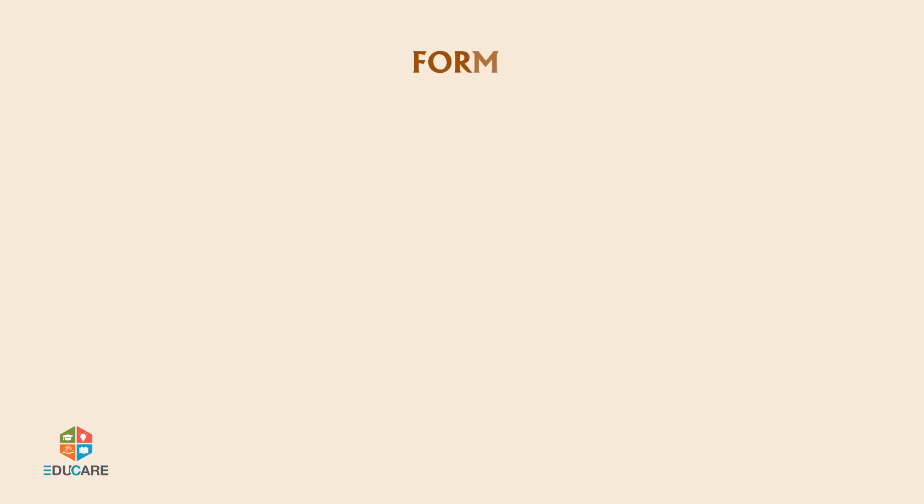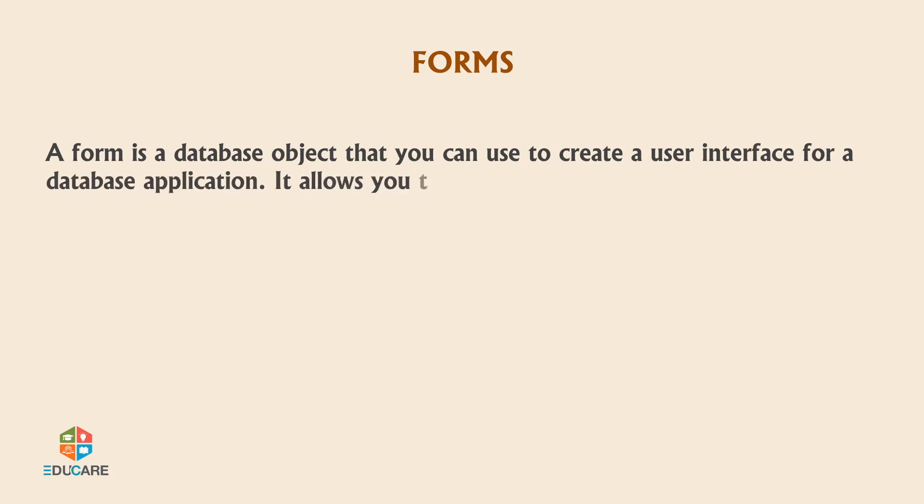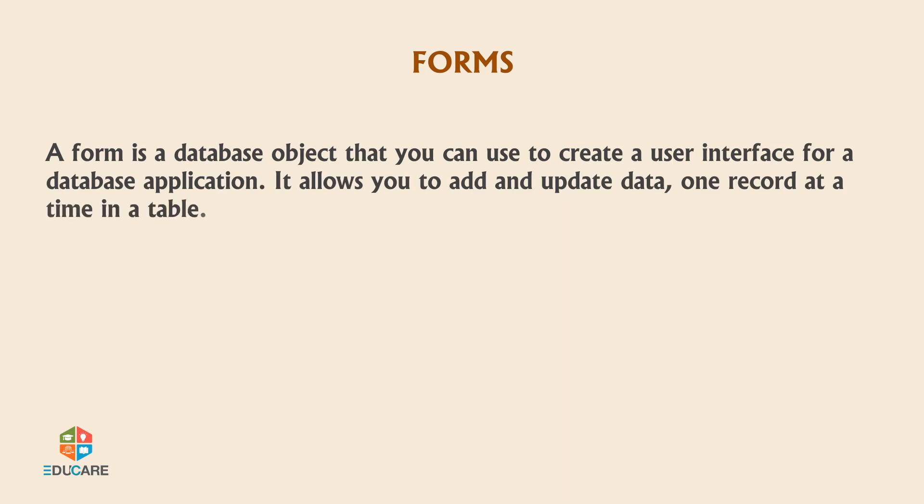Forms. A form is a database object that you can use to create a user interface for a database application. It allows you to add and update data, one record at a time in a table.